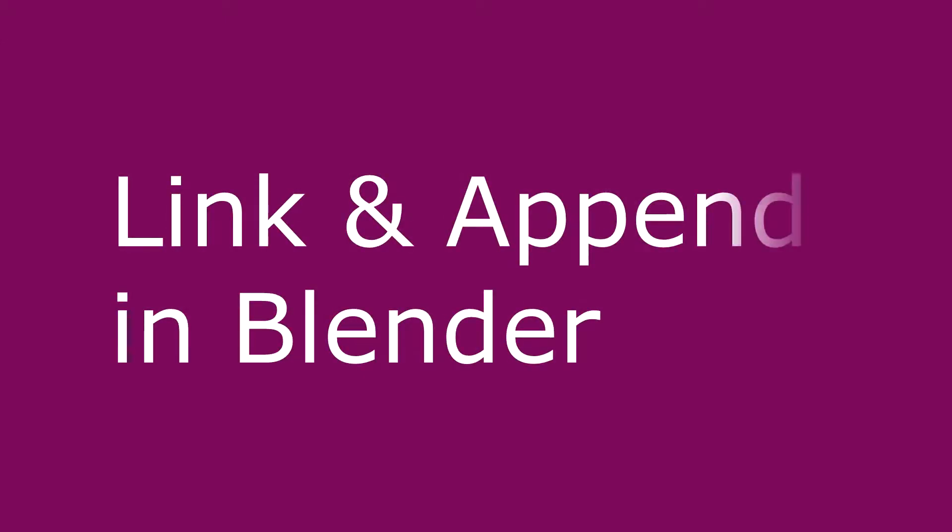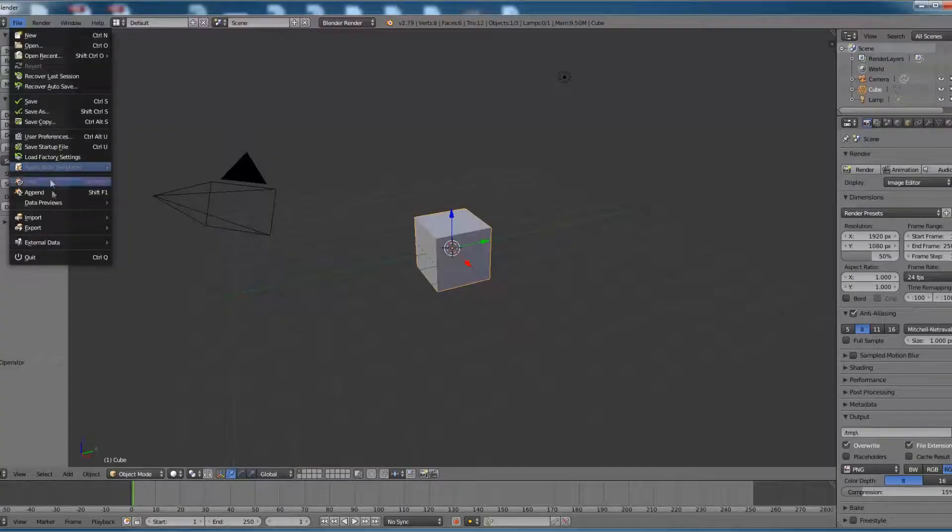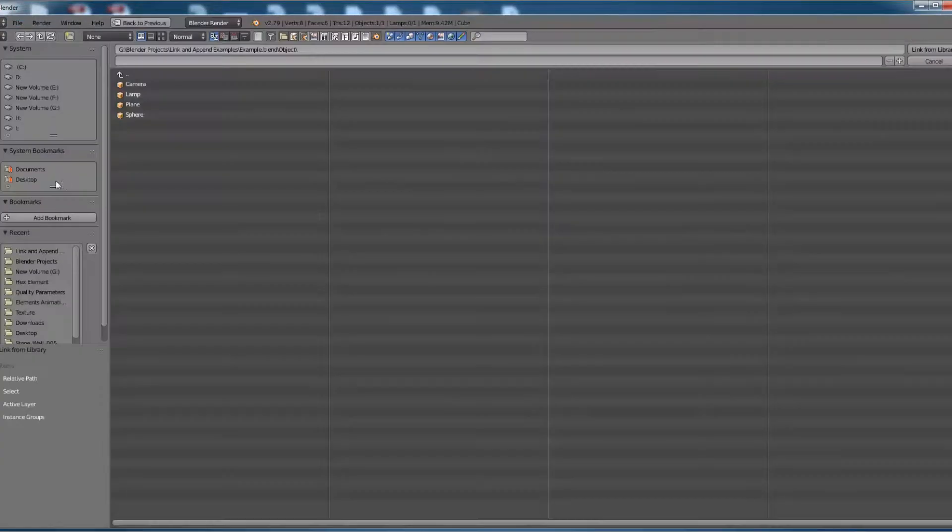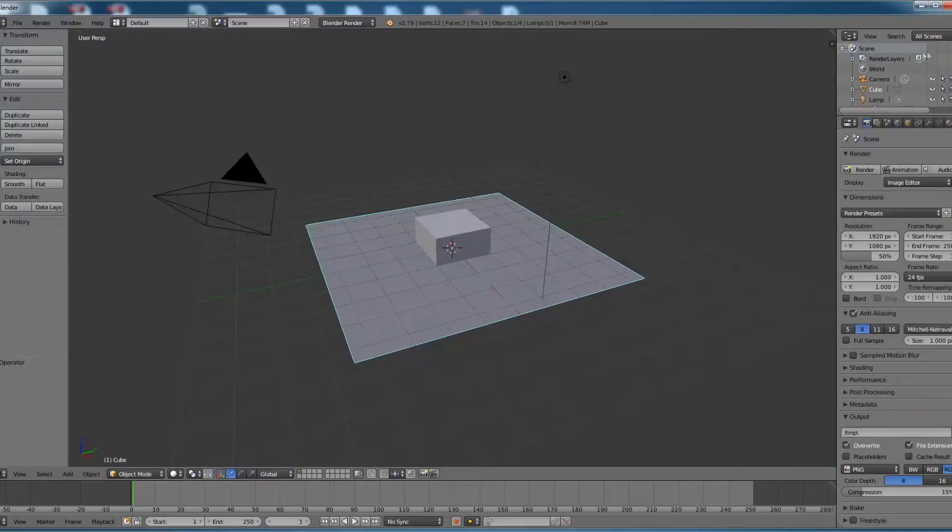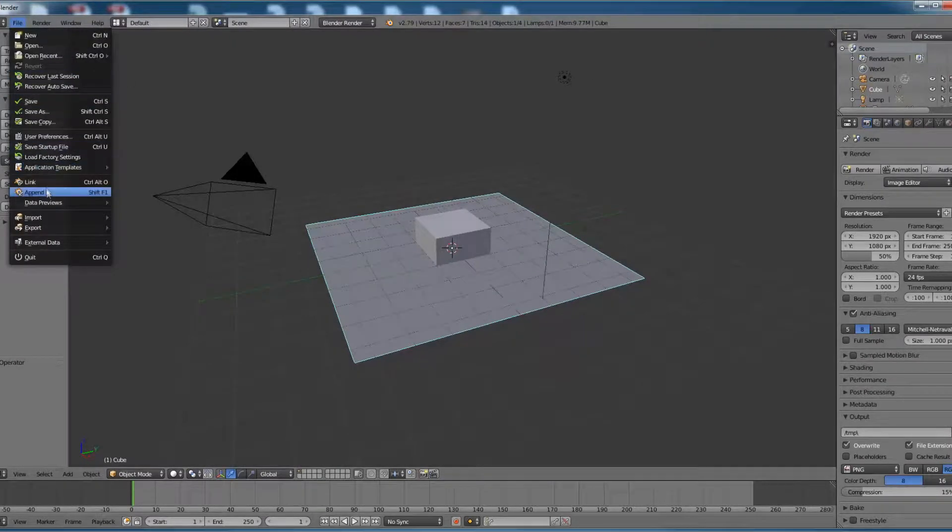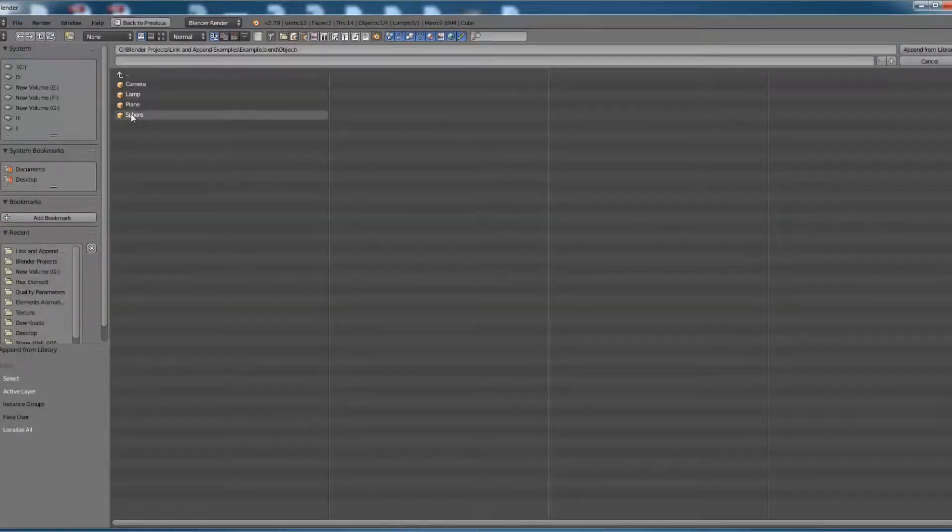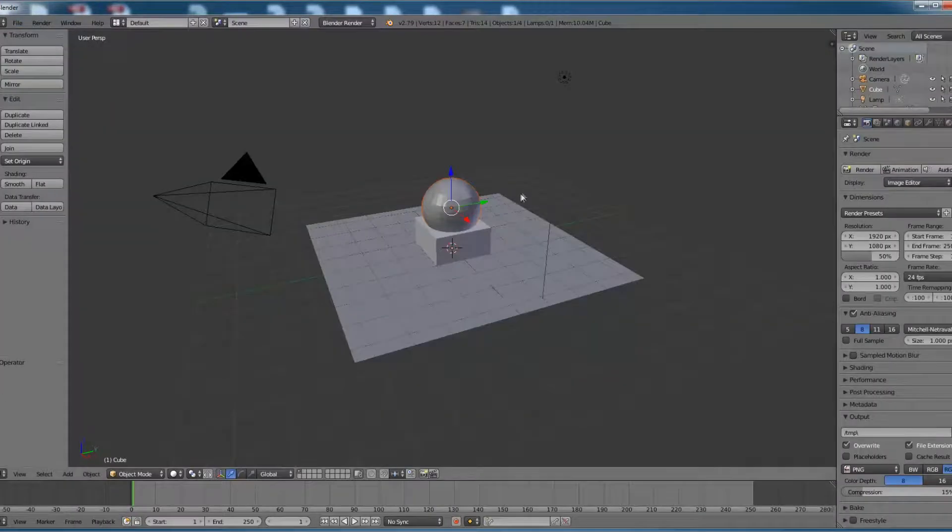Hey guys and welcome. Today we are going to see how to use link and append options in Blender. Link and append are two important options which Blender gives to share data between two Blender files.